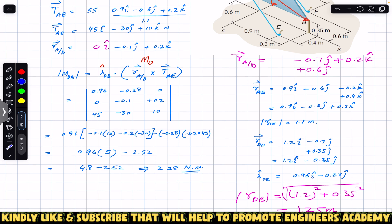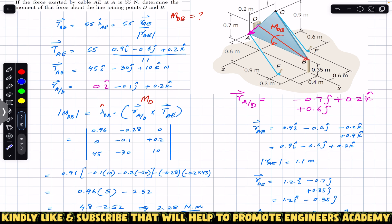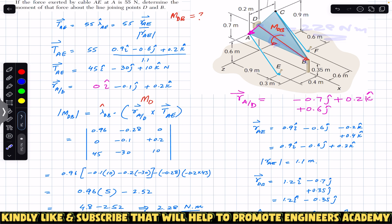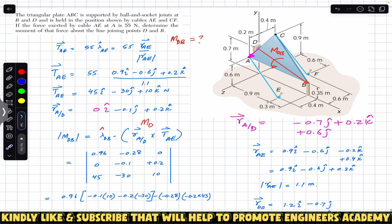So 2.28 Newton·meter is the magnitude of the moment about the line joining points D and B. Since we used the position vector of A relative to D and the unit vector from D to B, the moment direction is such that curling the right-hand fingers about line DB makes the thumb point in that direction. The moment about line DB is 2.28 Newton·meter in that direction.